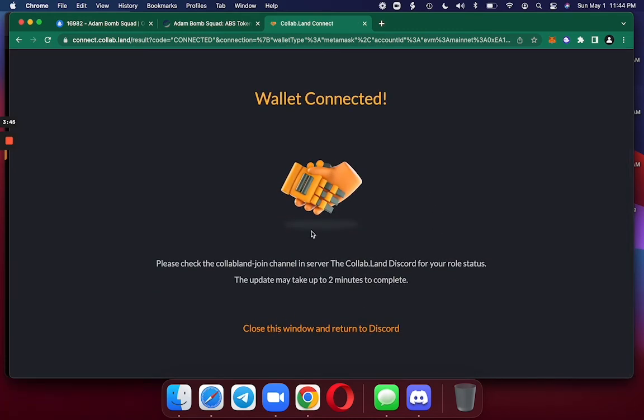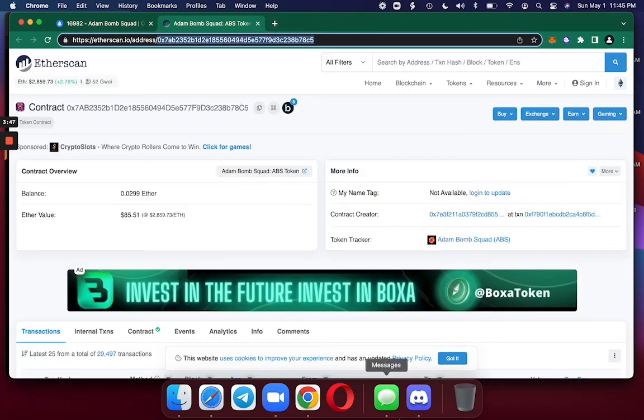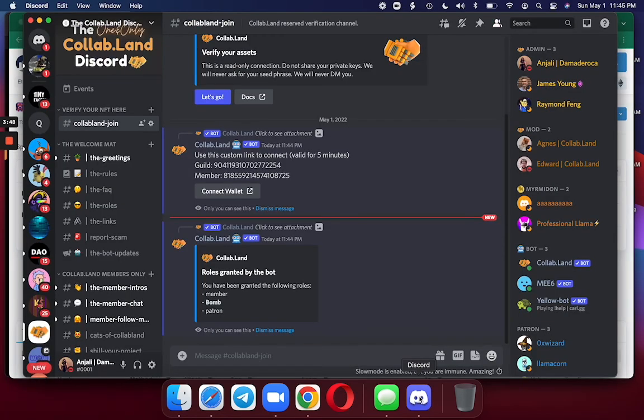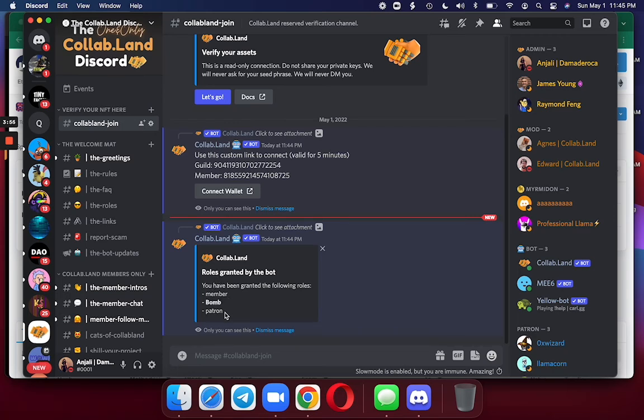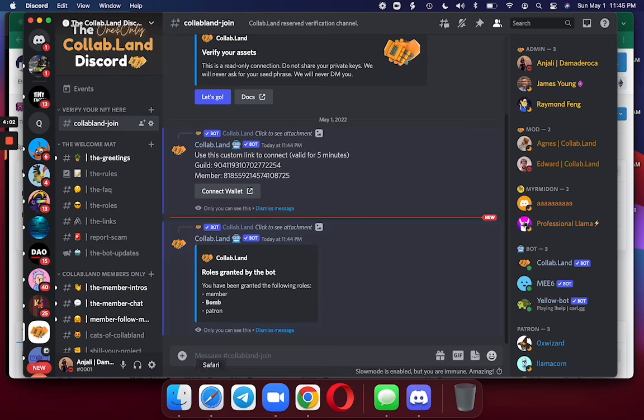I can now close this window, go back to Discord, and see what's going on. I've been granted the member role, which I already had, the patron role, which I already had. And I got a new role based on my NFT, the bomb role. And that is the bomb.